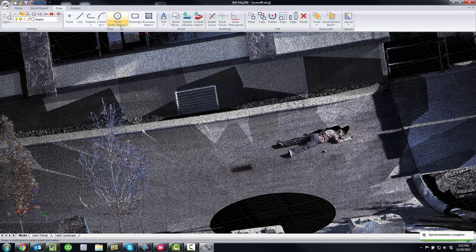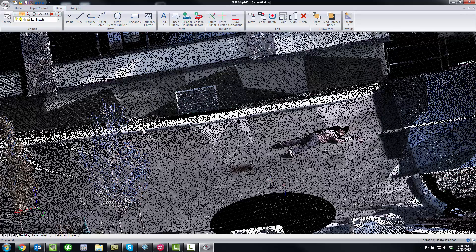You can snap to any of those point cloud points. You can dimension directly to the point cloud points. So everything is done inside of your drawing window, making it a lot more efficient and quick to work with point clouds.